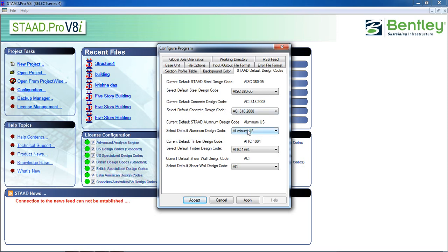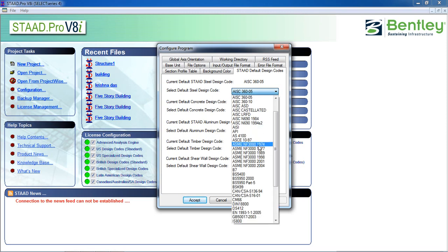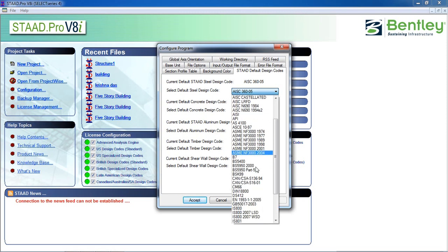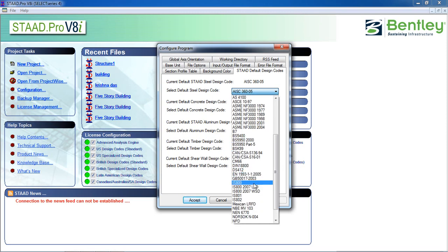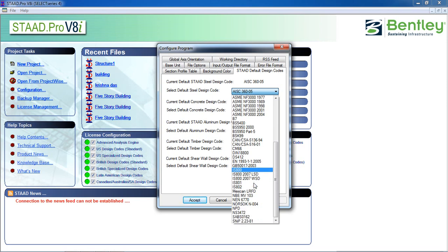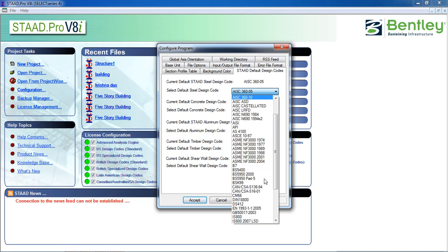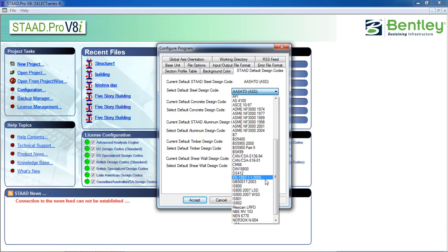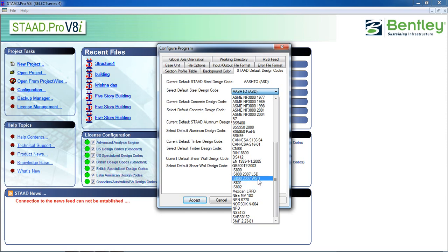Let me tell you something. For the steel design, you can see for Indian it is IS 800. You can choose IS 800 or you can choose IS 800 2007 LSD. LSD means limit state design and 2007 is the latest. And again, next IS 2007 WHSD. WHSD means working state design and IS 800 801 and 802.